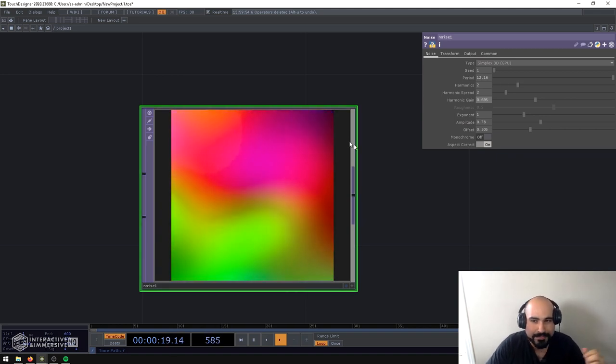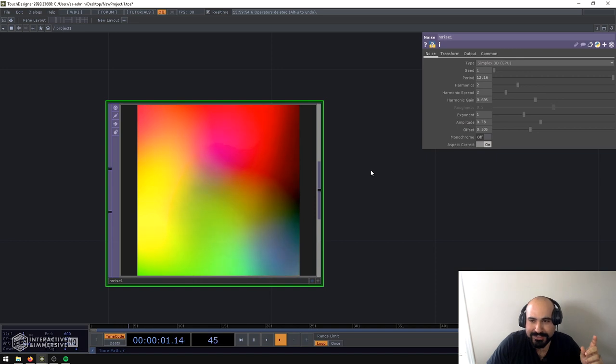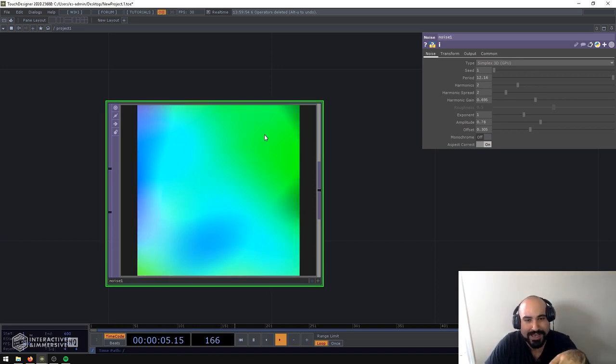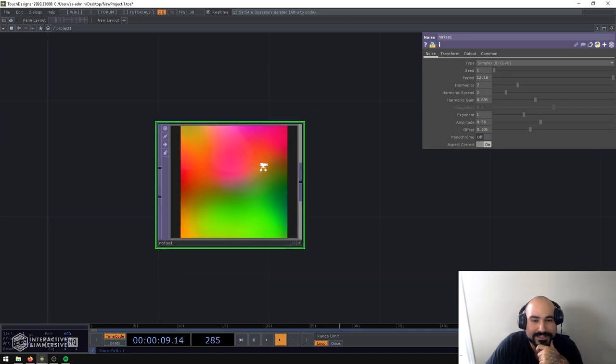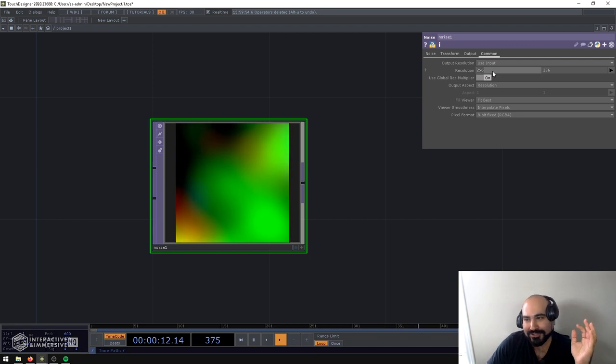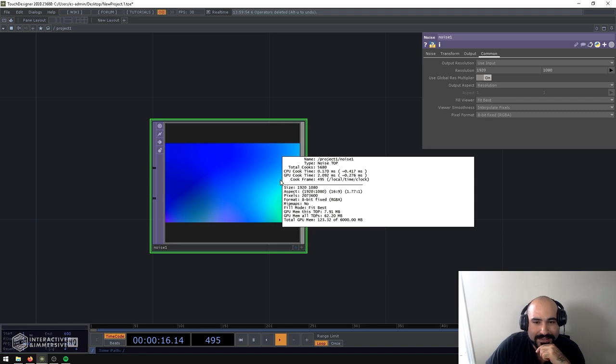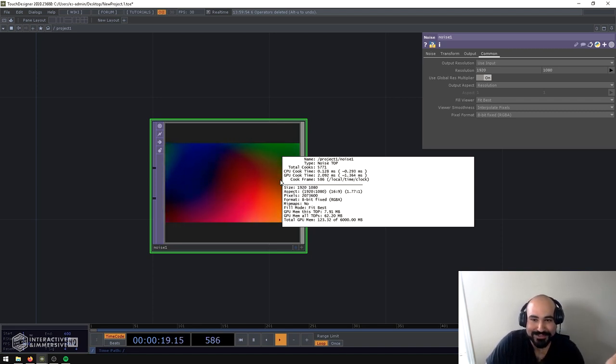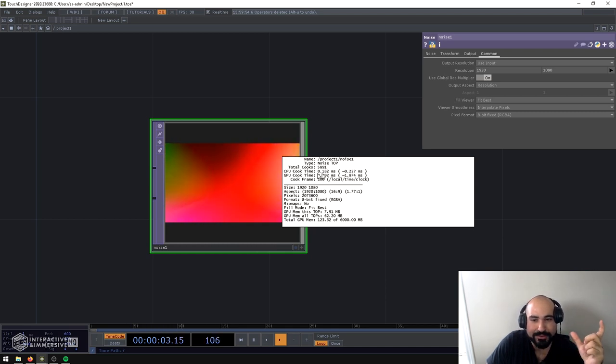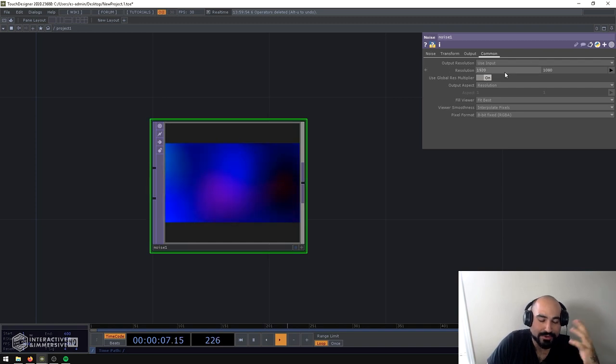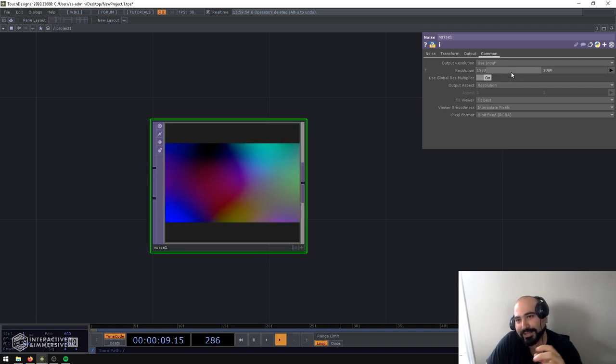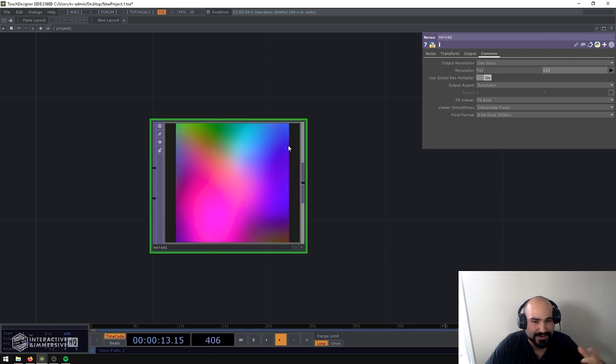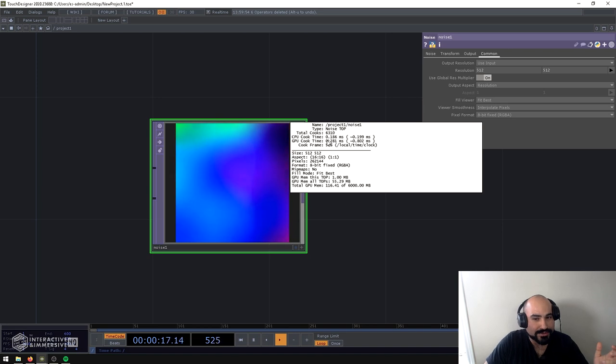Now common mistake I always see folks do when they're generating noise and complex patterns is they think 'okay well I've got this 256 by 256, I need this to be 1080' so they go to the common page, they say 1920 by 1080 and they start wondering why their system's running so slow. That's because as you turn up the resolution on these, you can see this one now is taking almost two milliseconds of GPU cook time which is quite a lot, especially if you're trying to run at 60 FPS. Usually what I do is I just keep it pretty small, I keep it 512 by 512. You can see now it's hovering around 0.2 so almost an order of magnitude faster.